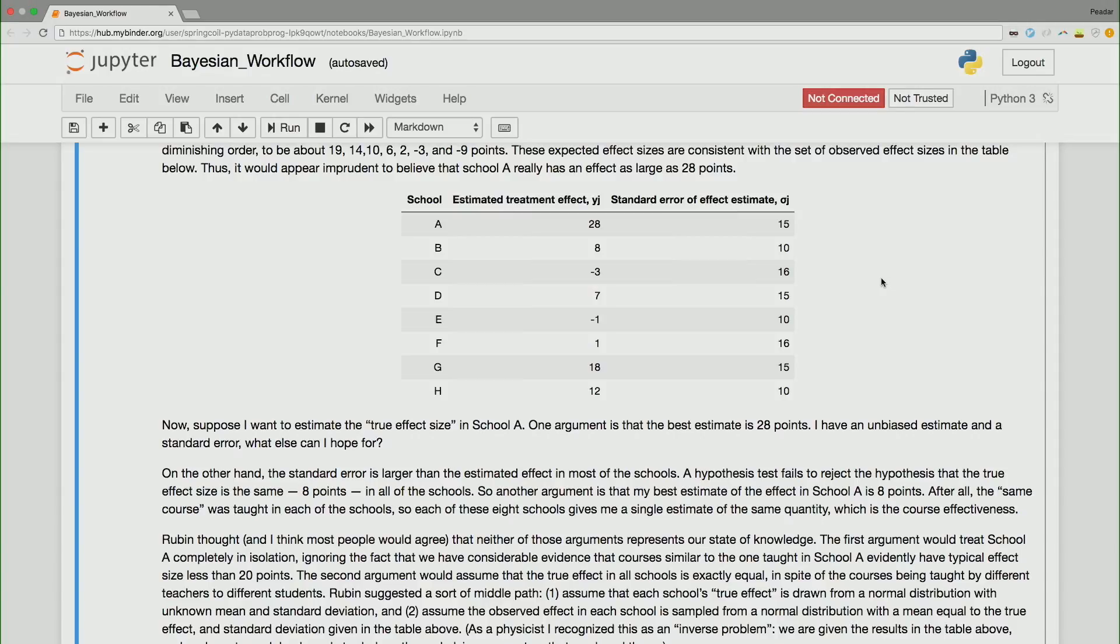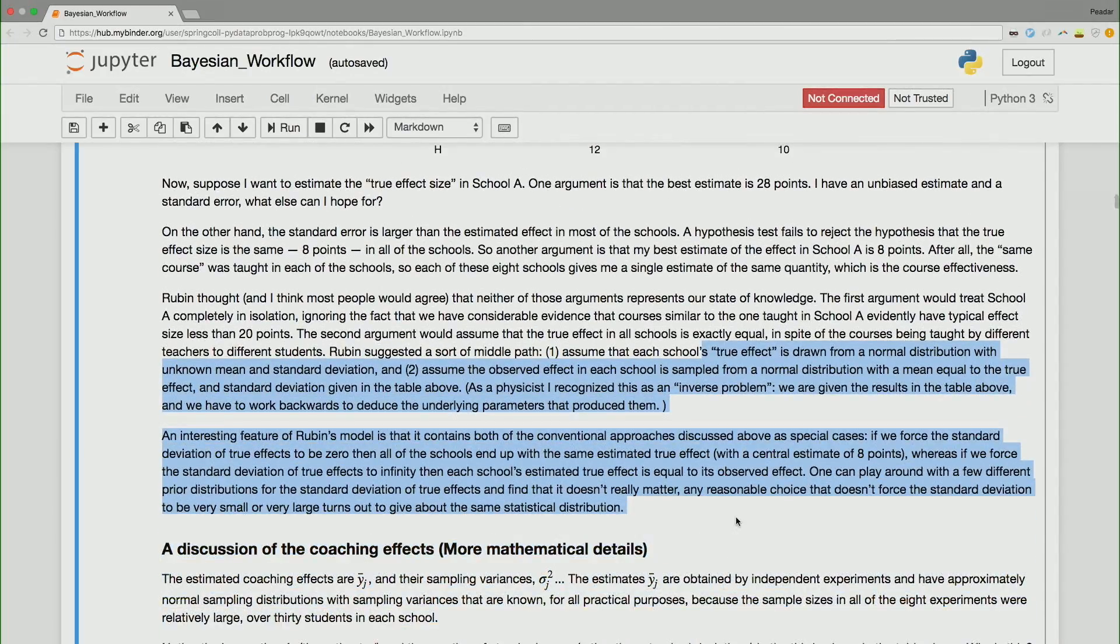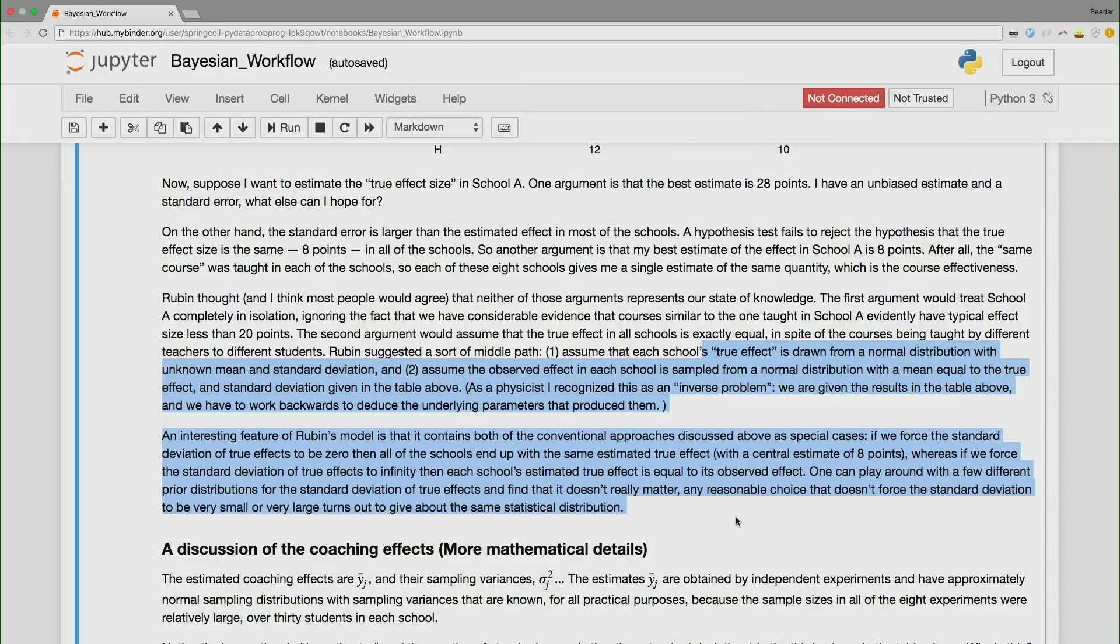Now, neither of these examples is actually satisfactory. One example, we've regressed to the mean too much. We know that schools are different. And if you think schools is a bit of an unusual example, well this could be any category. This could be riskiness of loans. This could be different kind of drug types. The world is very categorical in some sense. So Rubin, who invented this famous example, thought, and I think most people agree, that neither of these arguments represents our state of knowledge. The first argument would treat school A completely in isolation, which you don't want to do because you're giving up all your data of your other seven schools. The second argument would assume that the true effect in all schools is exactly equal, but we know there's variation in life. So Rubin suggested a sort of middle path. Assume that each school's true effect is drawn from a normal distribution with unknown mean and standard deviation. And two, assume that the observed effect in each school is sampled from a normal distribution with a mean equal to the true effect and the standard deviation given in the table.